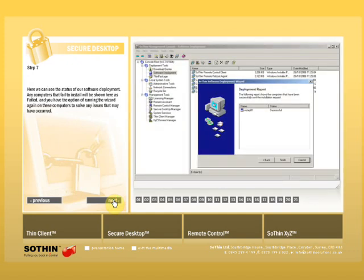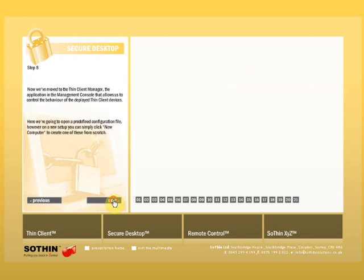Now we can see the status of our software deployment. Any computers that fail to install will be shown here as failed, and you'll have the option of running the wizard again on these computers to solve any issues that may have occurred.